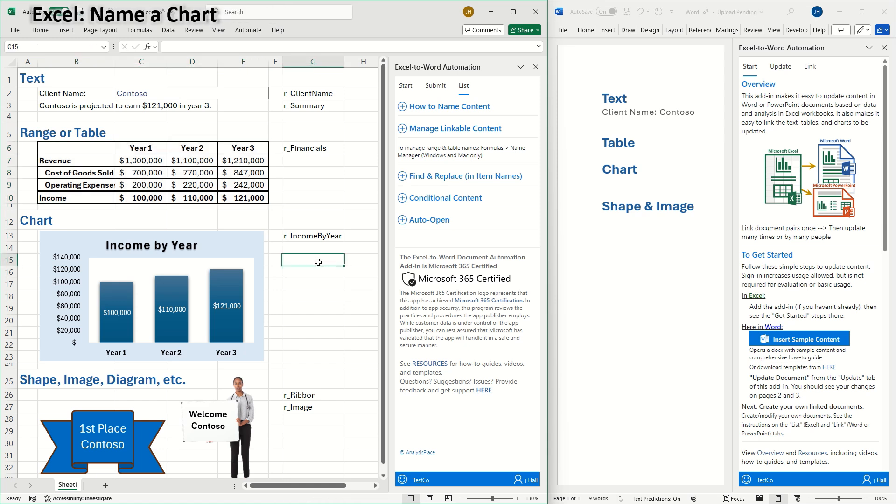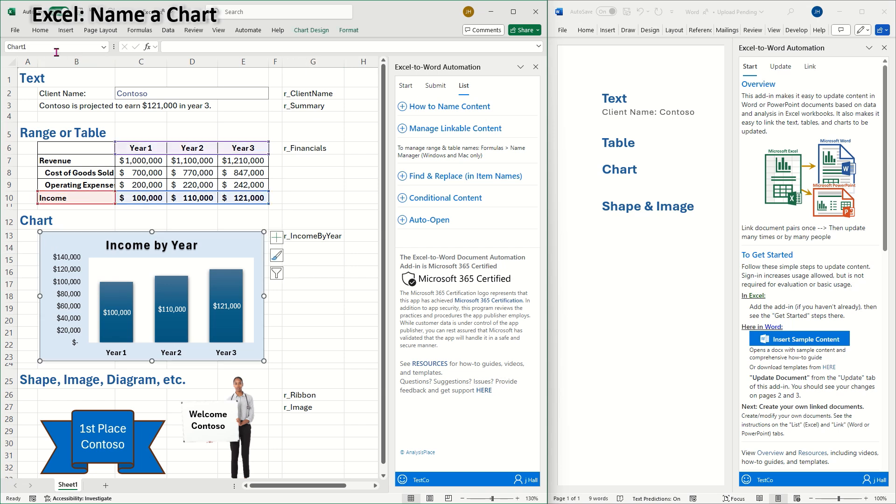Next, I'll name a chart. This will allow the add-in to update the chart as an image in Word. Simply select the chart, then name it in the name box. I'll name this chart R underscore income by year. You can also link a native chart in Word to data in an Excel named range or table.